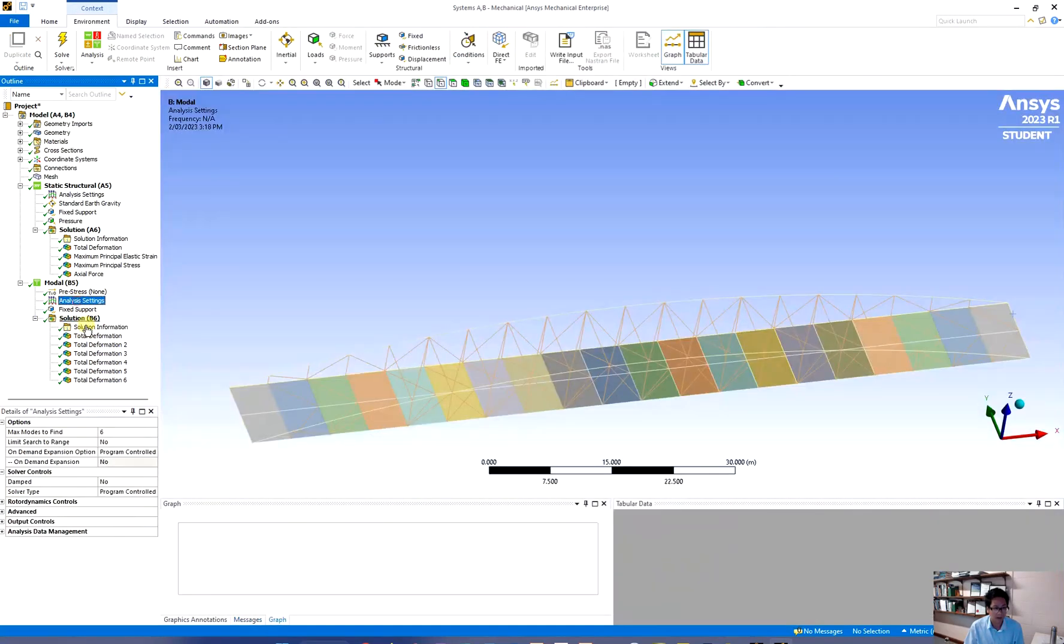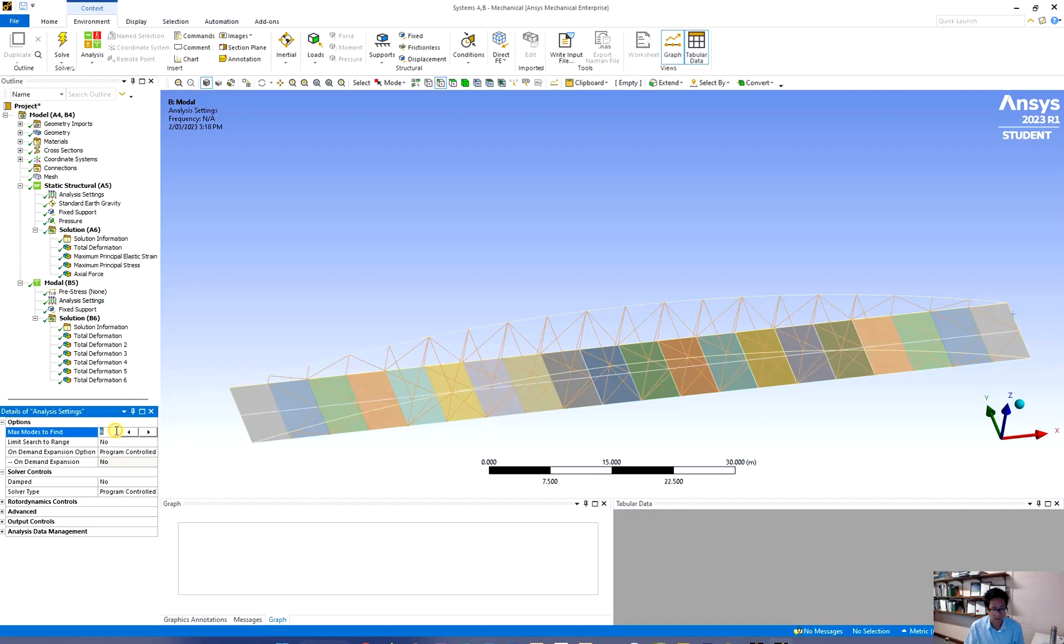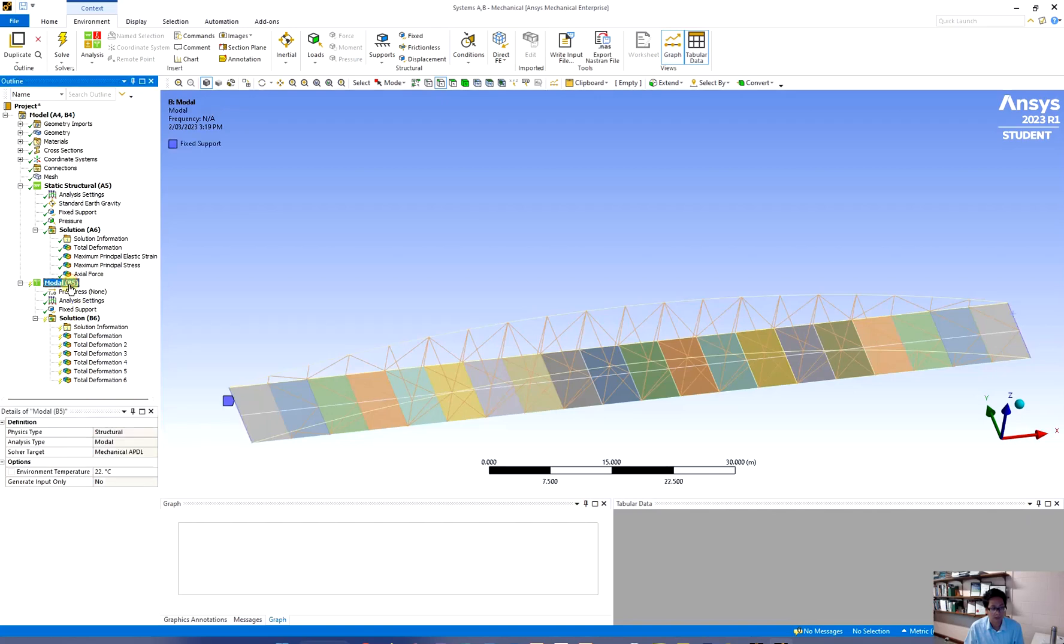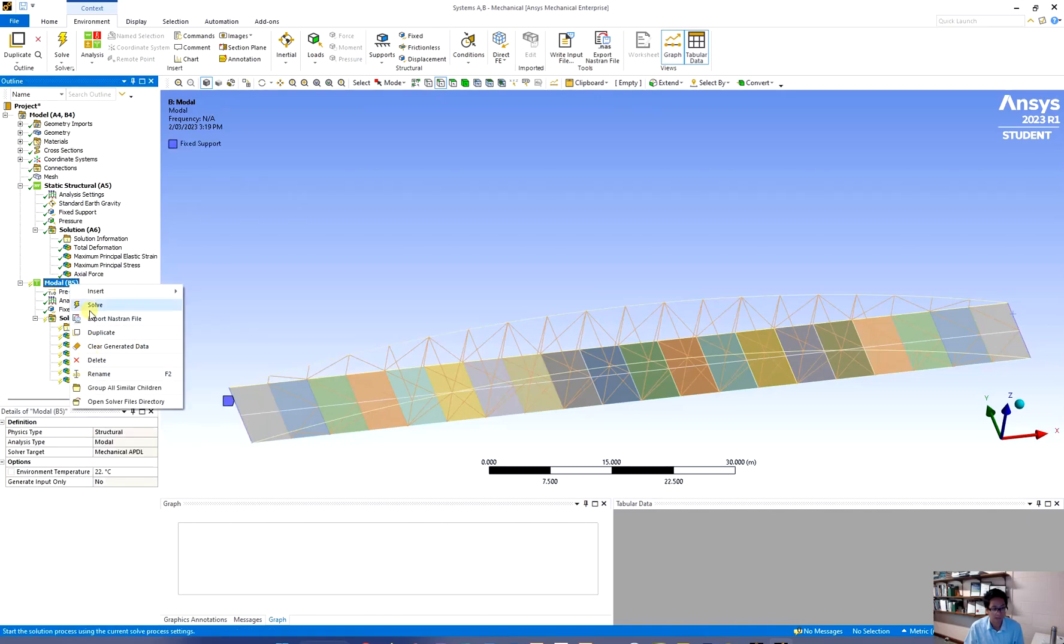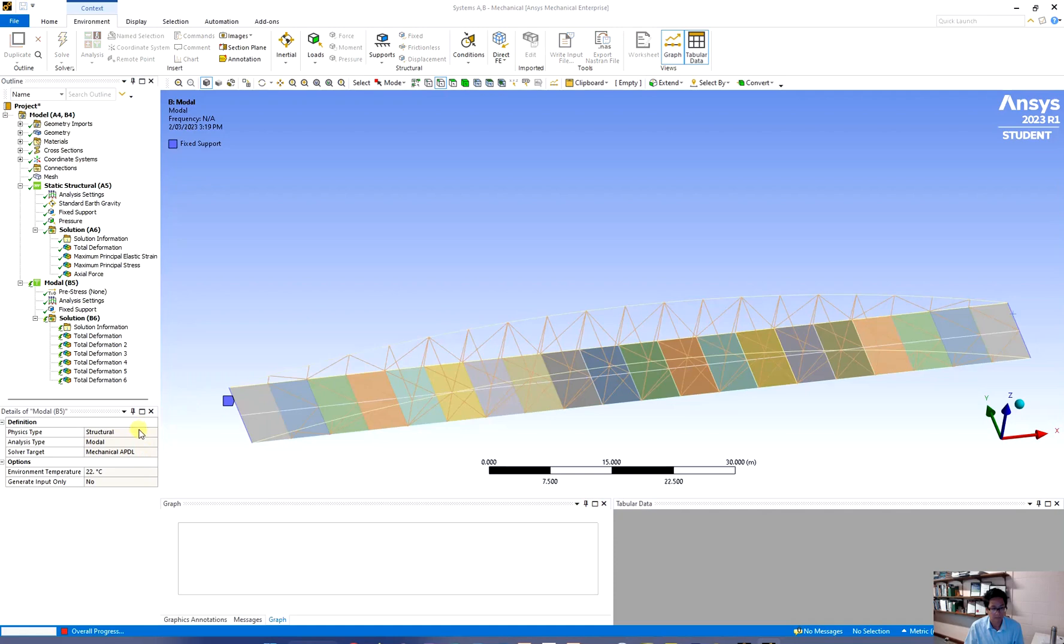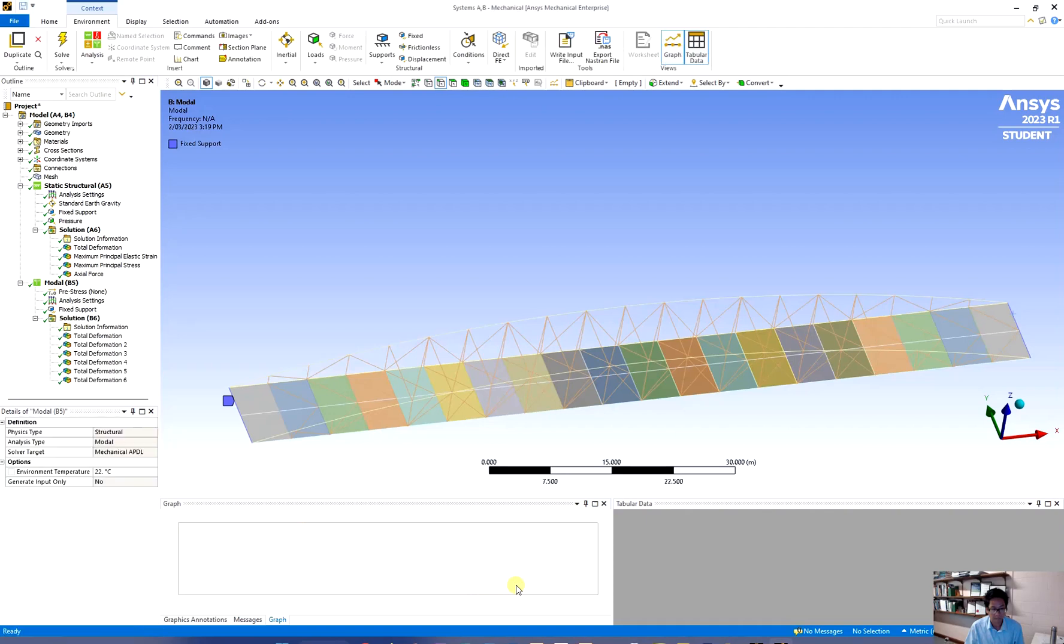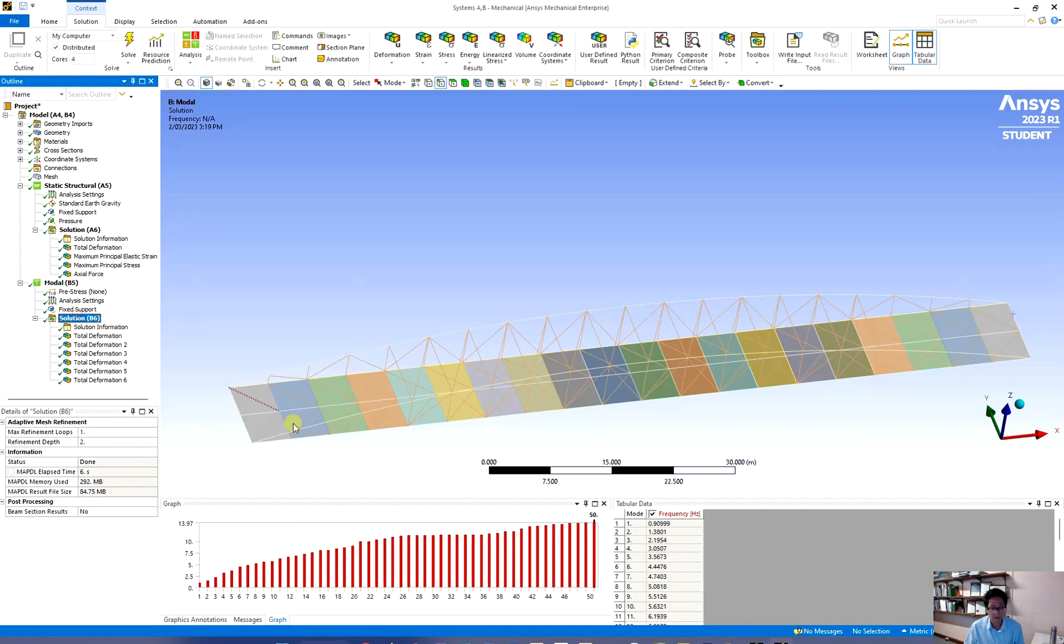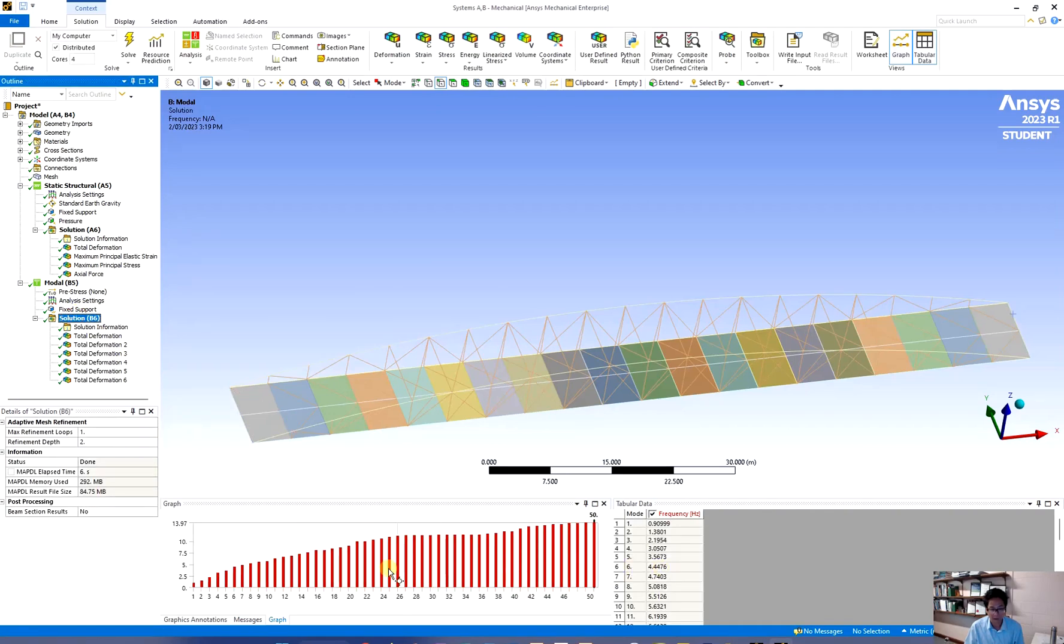Under the setting and try to increase a bit to about maybe 50 and try to solve it. And now if you click on solution you can see about 50 of them.